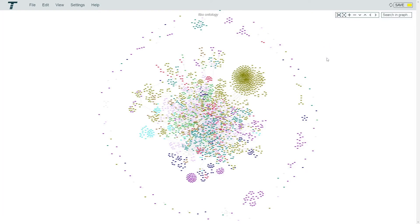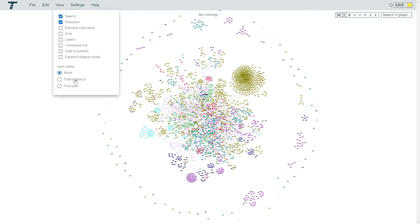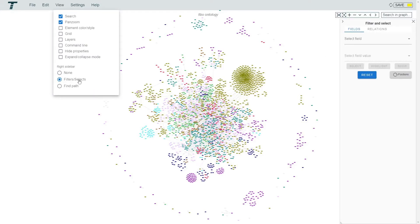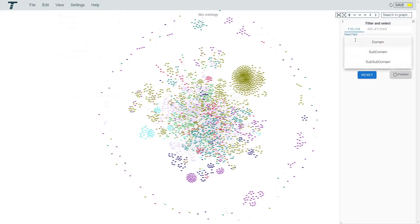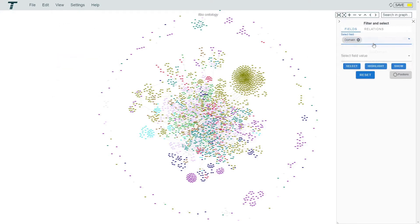Now, open the filter menu under view. This opens a sidebar on the right. We can select one of the fields and then the value we want to see.